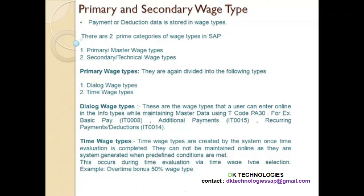What are those two prime categories? The first one is primary, or in other words, master wage types. The second one is secondary or technical wage types. So these are the two prime categories of wage types.